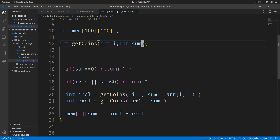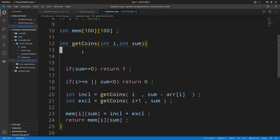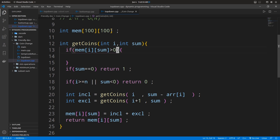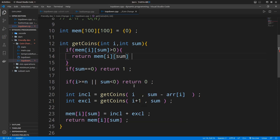To represent all possible combinations of inputs, I've taken a two-dimensional array — one dimension for the pointer i and one for the sum. The first time, we calculate the solution and store it in memory. The memory is initialized with all zeros, so if our memory has a value greater than zero, it means we've stored the solution before and we can return it directly without remaking all recursive calls.